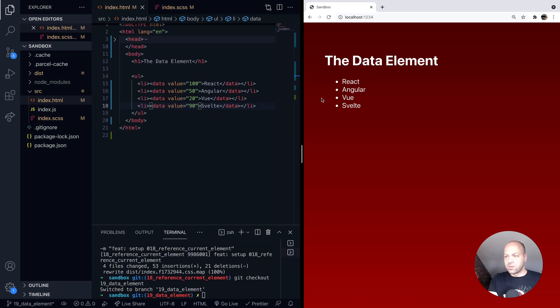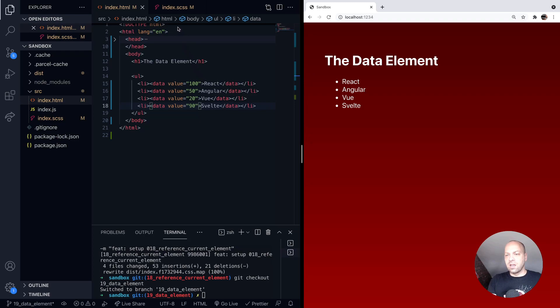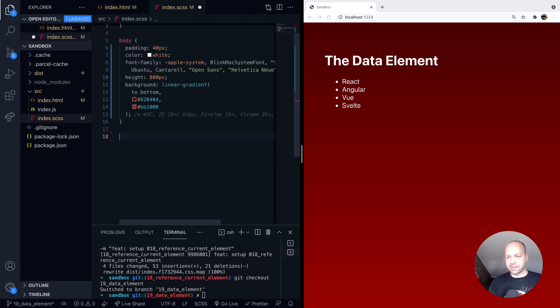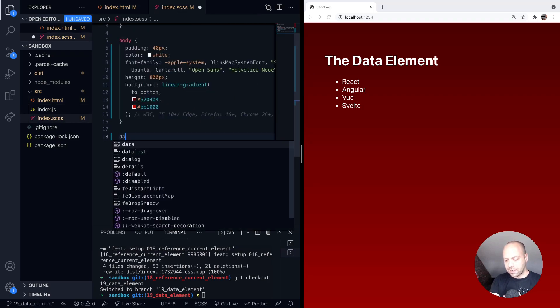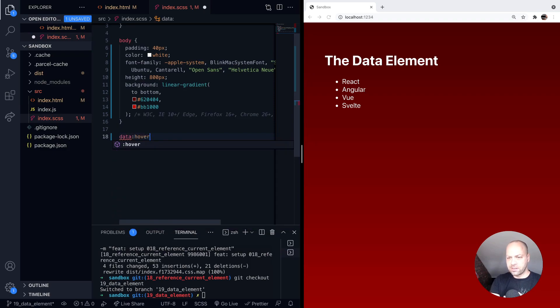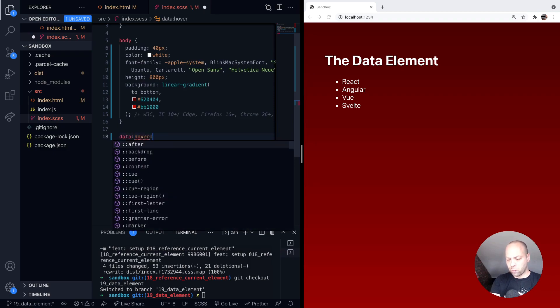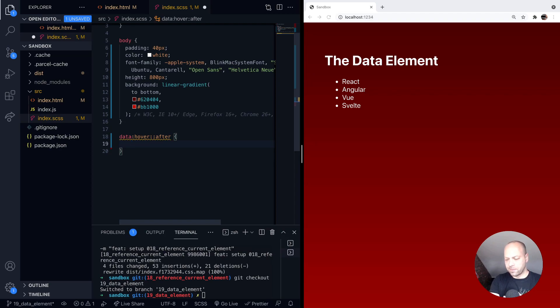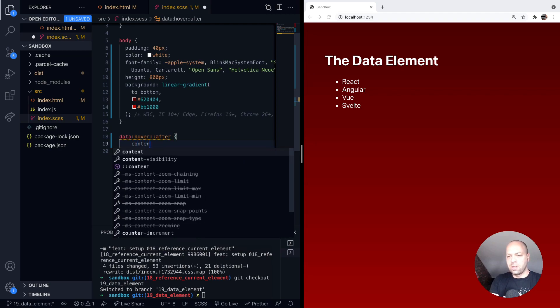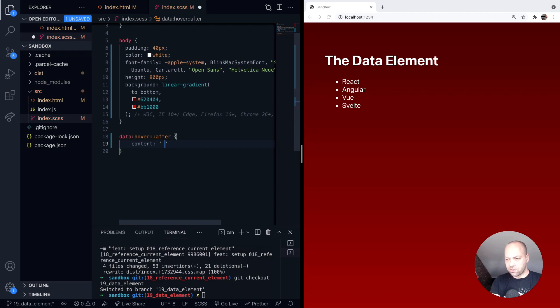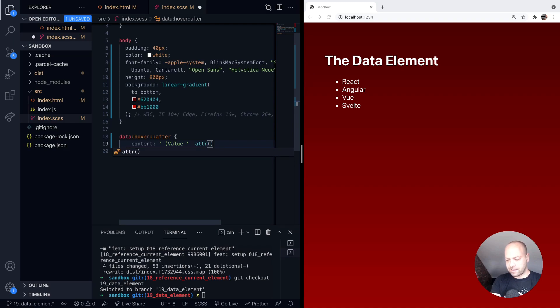You can of course use some CSS or some other means to actually grab those values and do something with it. So if we were to for example go into our CSS here and target all of the data elements, and when they're hovered over - don't forget they'll be inside of the list elements themselves - we can set a bit of content on the after pseudo element. We could say maybe the value and then grab its value from the data element itself.